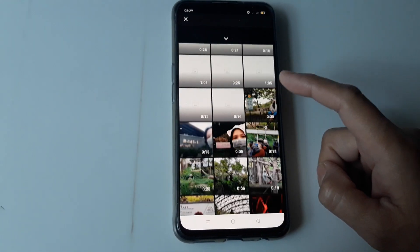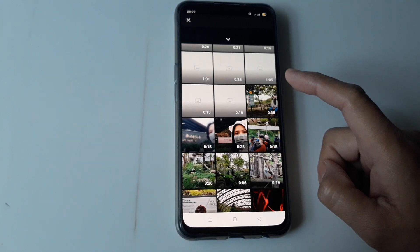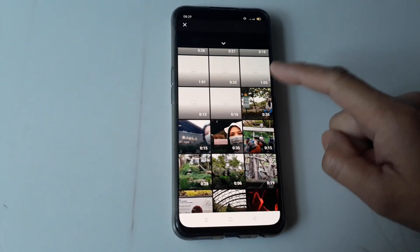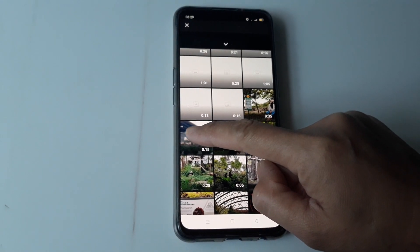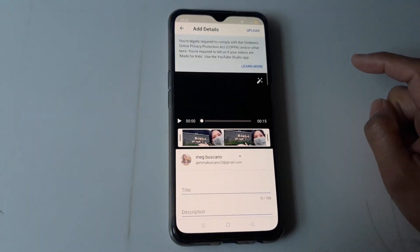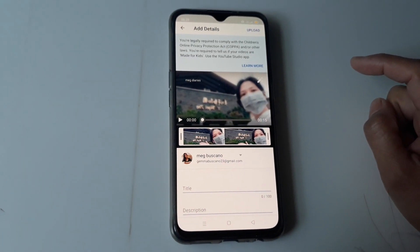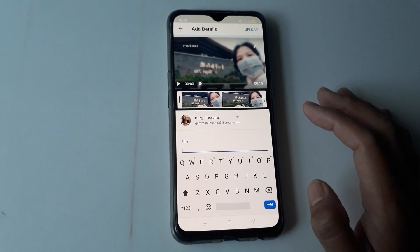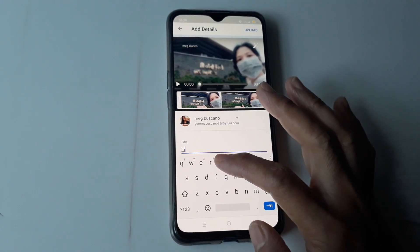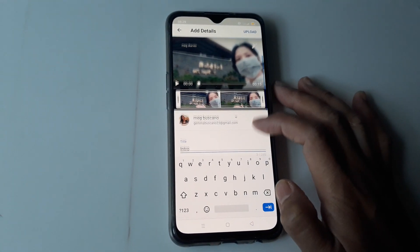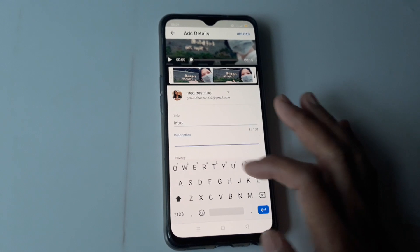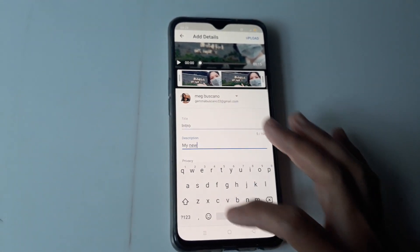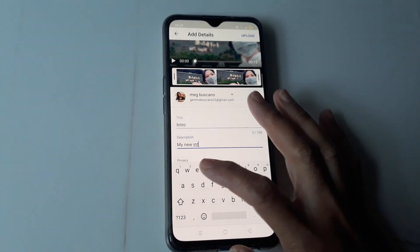Now we will choose a short one so that it's easy to upload. I think this one — 15 seconds. That one is my intro. And then we have to put the title as 'intro' and then the description — 'my new intro' — something like that.